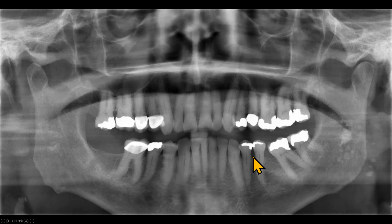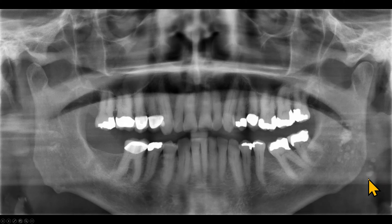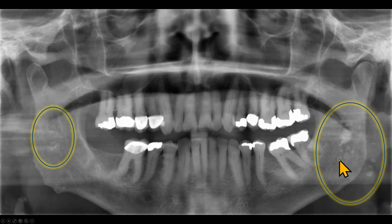We have another panoramic radiograph. We see multiple radiopacities — tonsillar calcifications — bilaterally, more pronounced on the left side. Some of these calcifications are superimposed over the distal margin of the ramus and some are on the pharyngeal soft tissues. Because these calcifications are in the soft tissues, they do not have to be superimposed over the ramus. As you can see, some of these calcifications are larger than others.